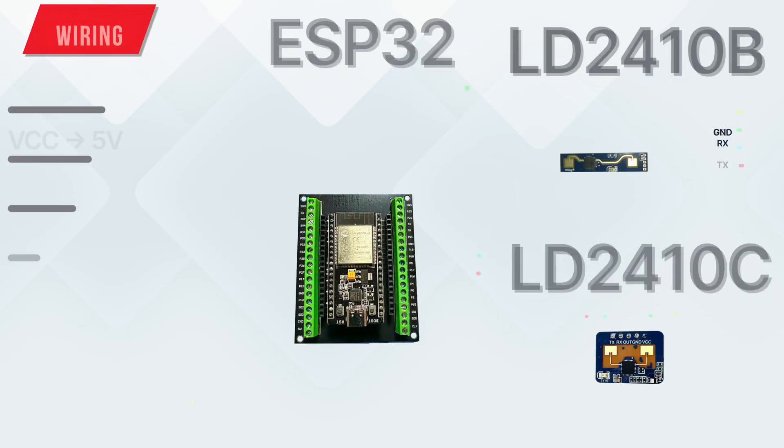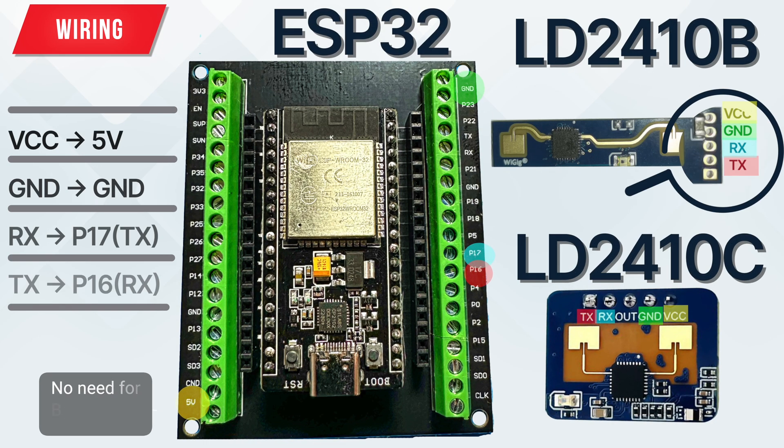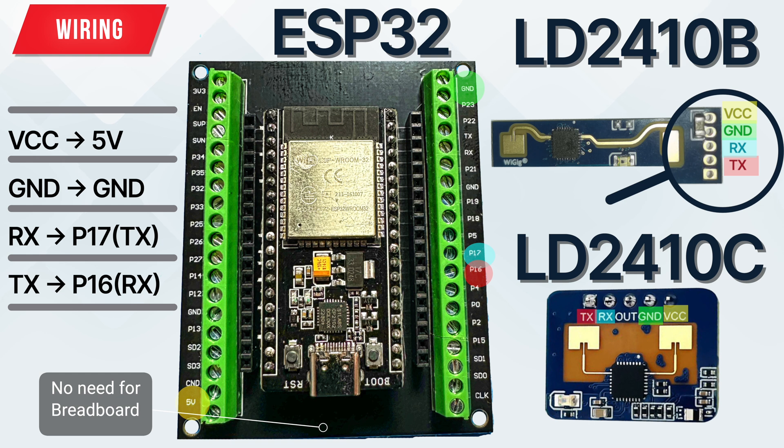The wiring are as follows: VCC to 5V, ground to ground, RX to P16, TX to P17.